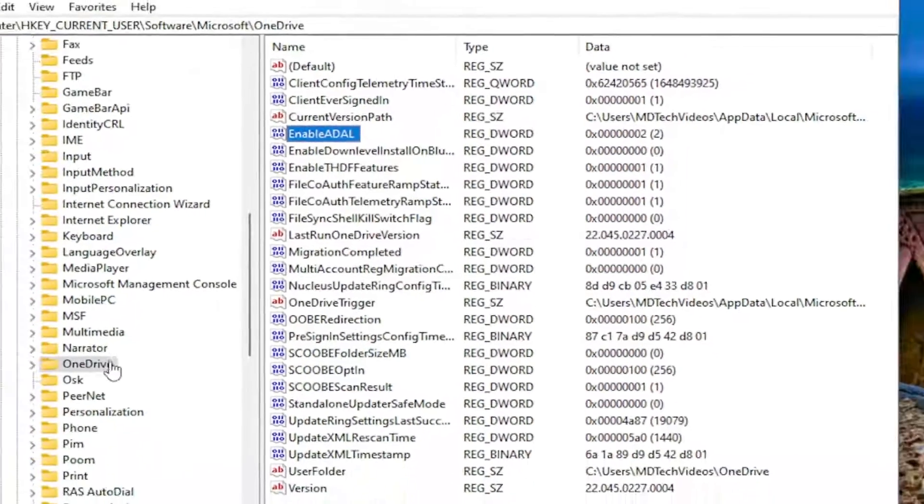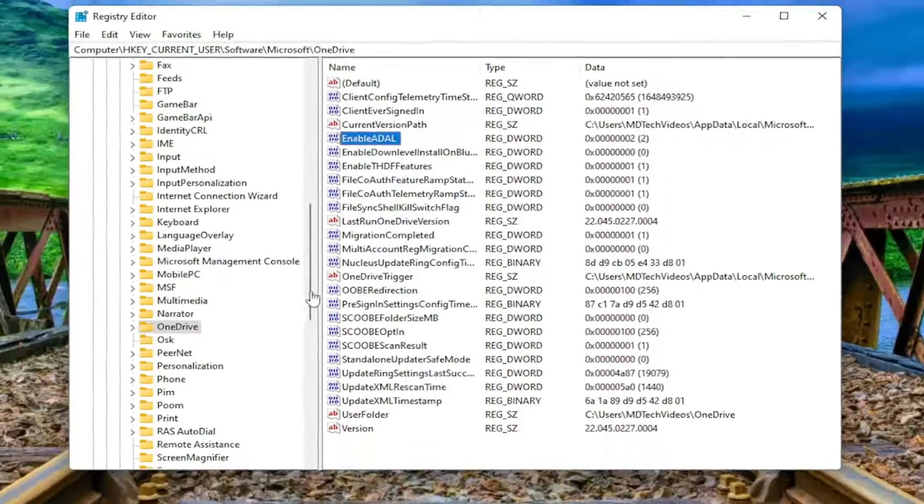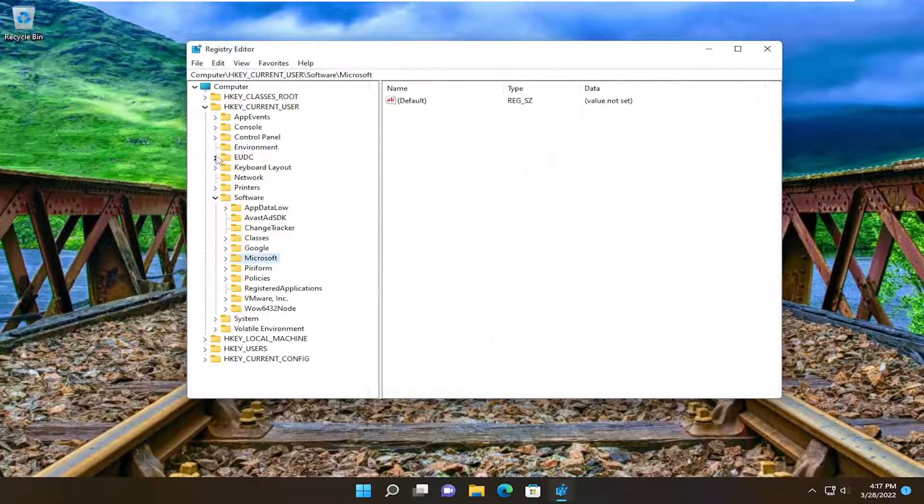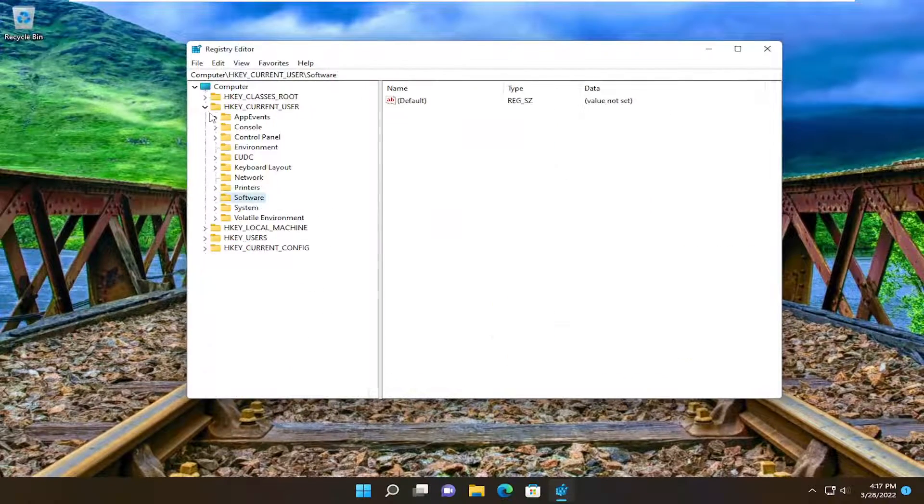And once you are done with that, you want to go ahead and close out of here, and you want to restart your device.